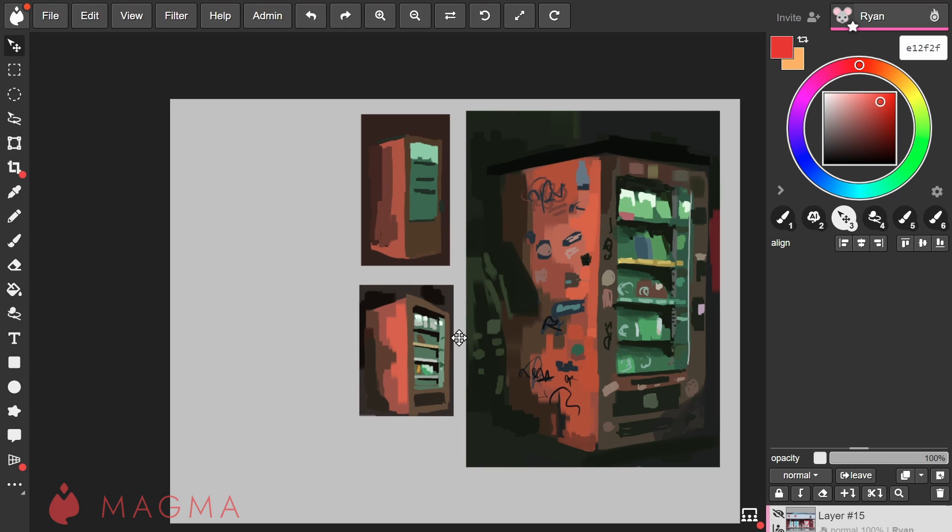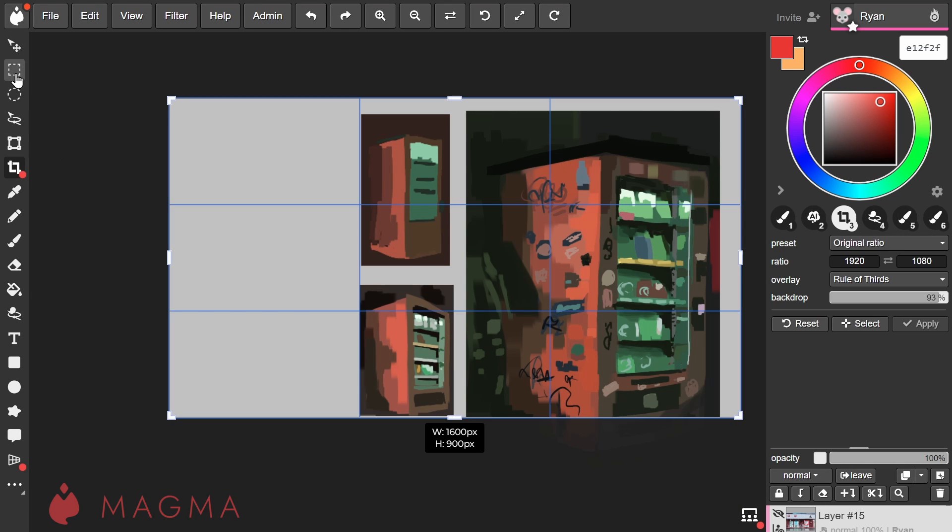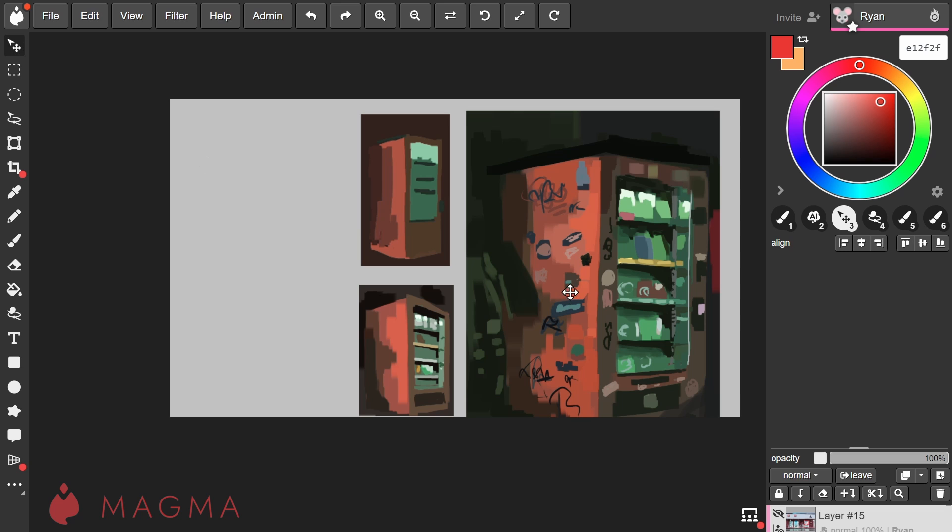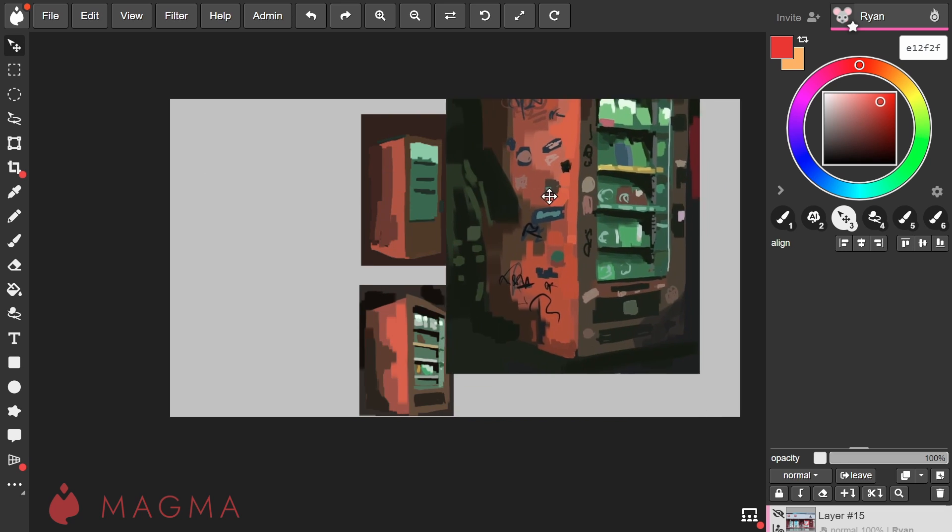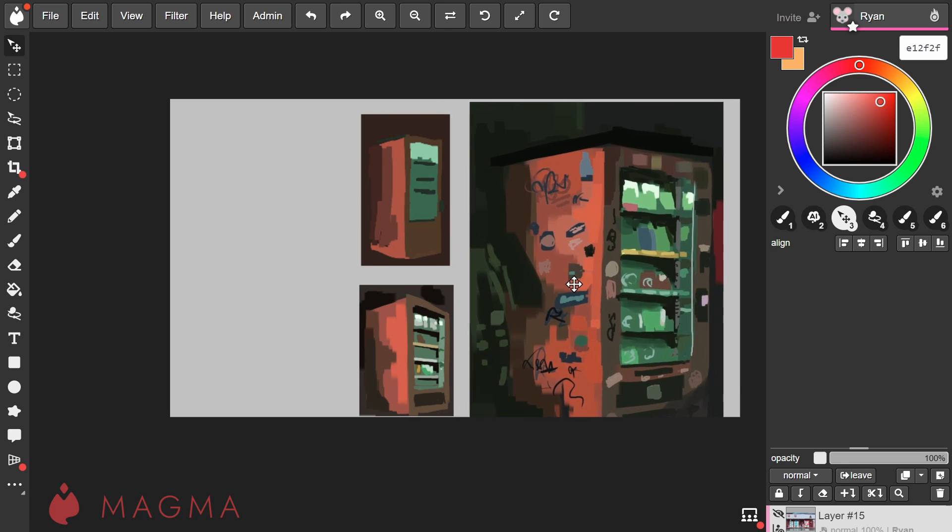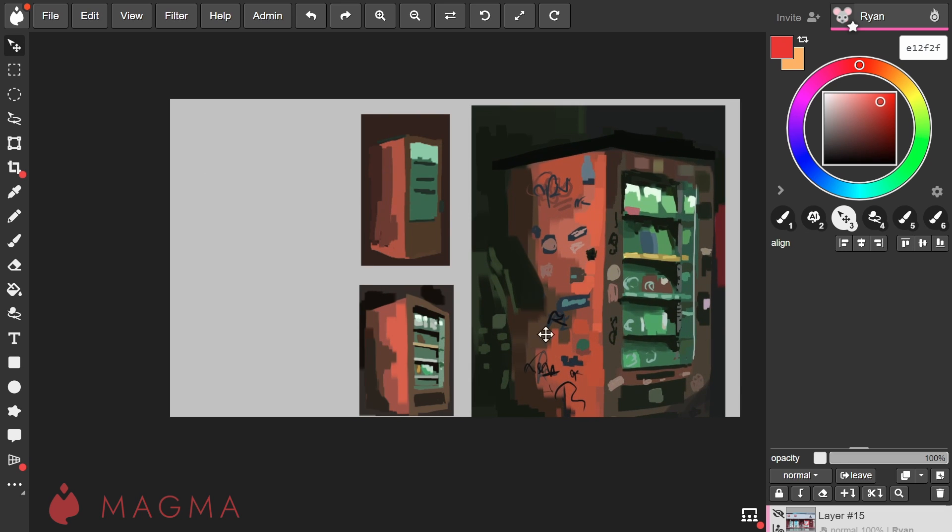A couple of important things to note about the crop tool. Cropping a canvas does not delete the layer contents. You can easily reposition your layer if your image falls outside of the crop area.